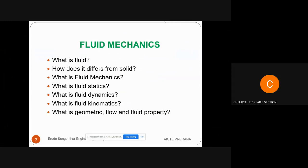Fluid statics is the study of fluid behavior when the fluid is at rest. Fluid dynamics is the study of fluid behavior when the fluid is in motion with the help of external force. Fluid kinematics is the study of fluid behavior when the fluid is in motion but without the application of external force.